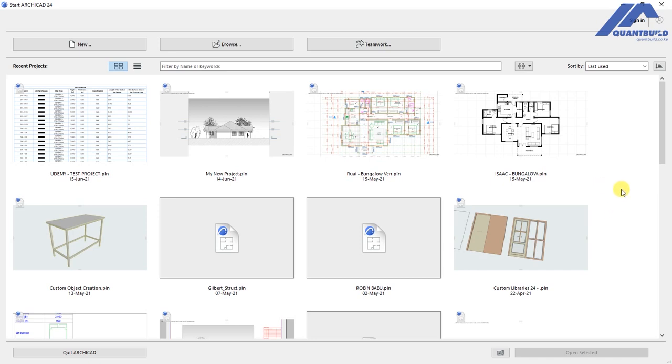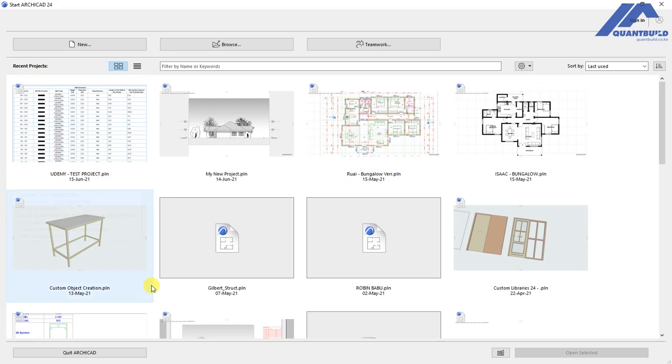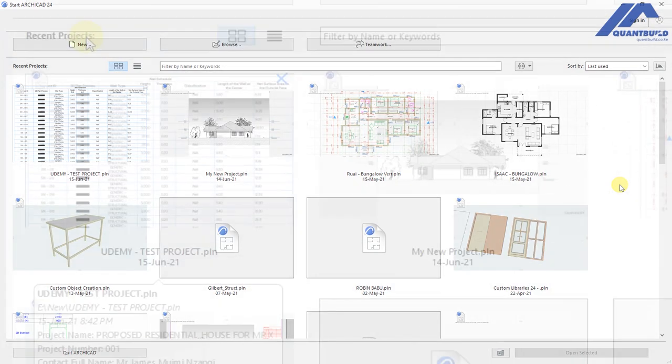We start by opening ArchiCAD, and this is the ArchiCAD 24 start screen. At the center here we have thumbnail previews of the recent projects that I had opened using the program.